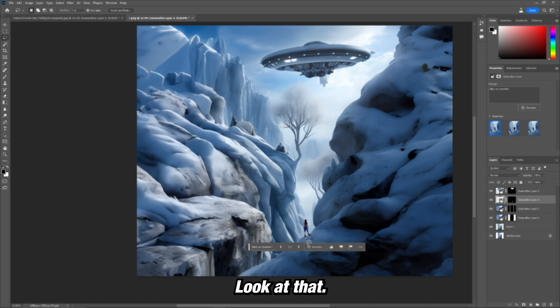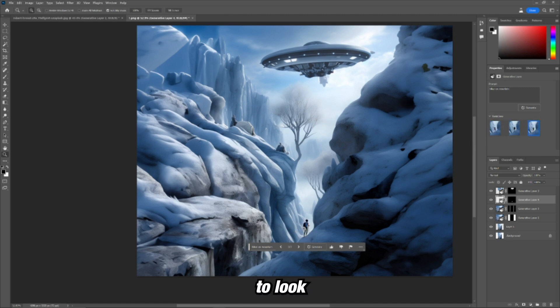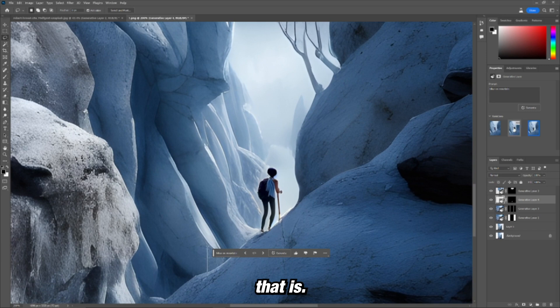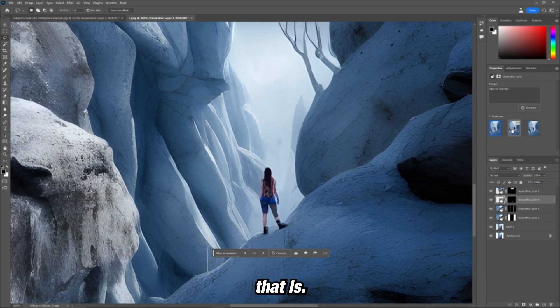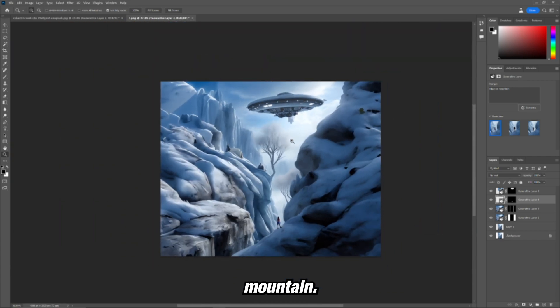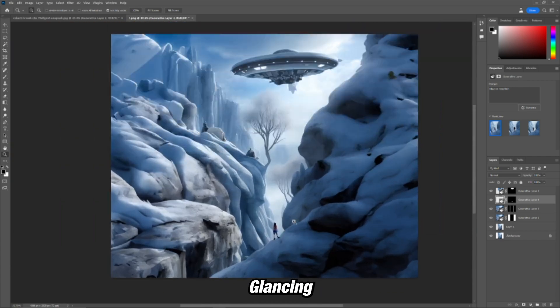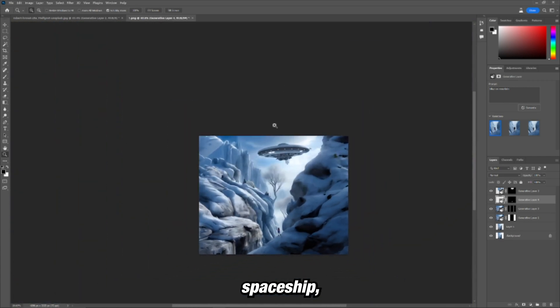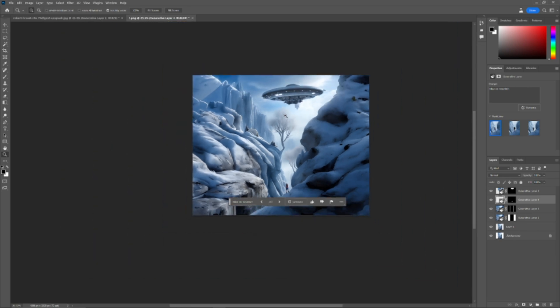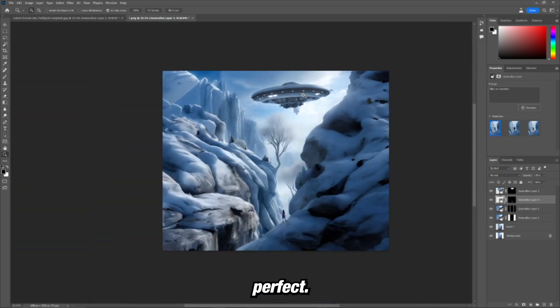Look at that. And we have three different options too. Look how perfect that is. Three different options of hikers added on to this mountain, glancing up at the spaceship. It's perfect.